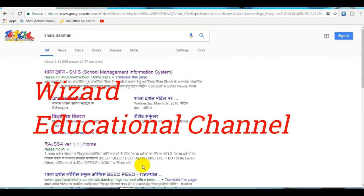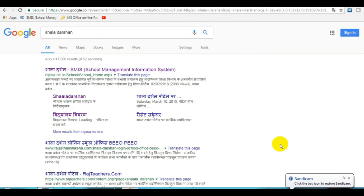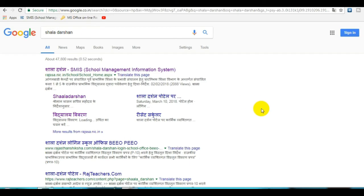A few days ago I received a comment on my channel. Mr. Santilad Baranda commented: 'Sir, how can we see our subject and level without any password and login on Shaladarshan's site?' I designed this video based on that request. Mr. Santilad Baranda is posted in Pratapdhigar district and requested guidance in English language, so I designed this video in English.